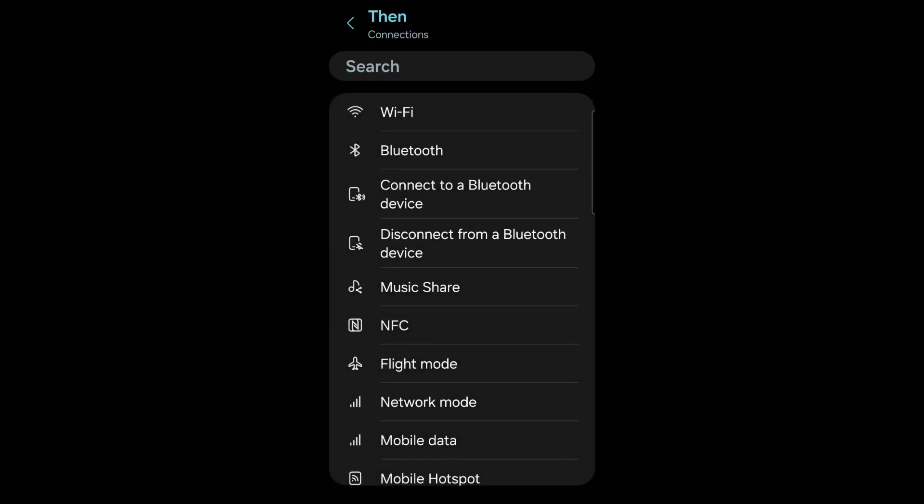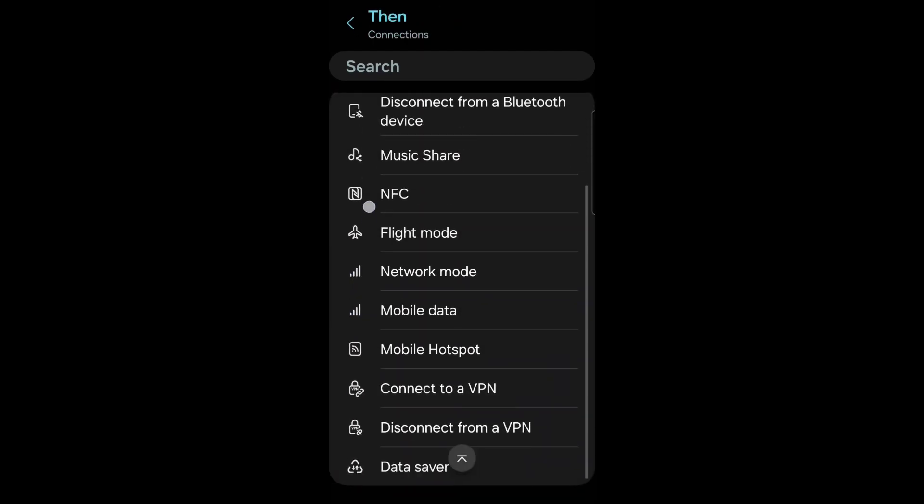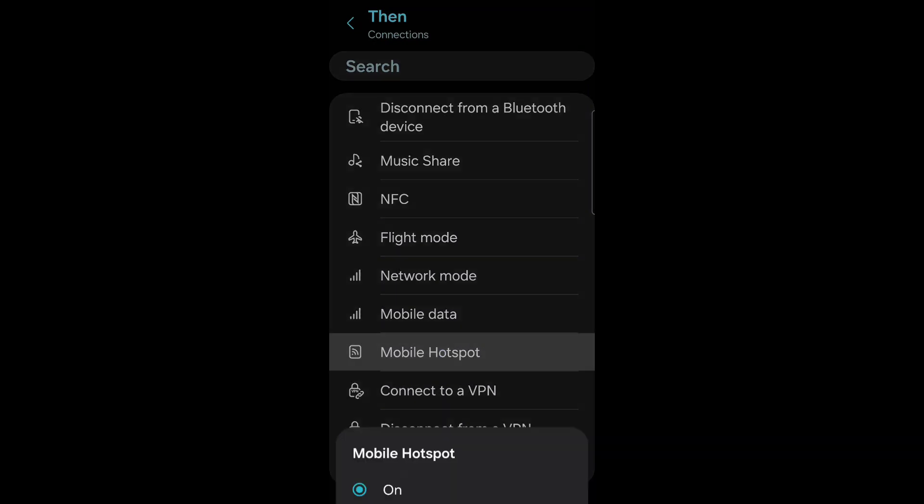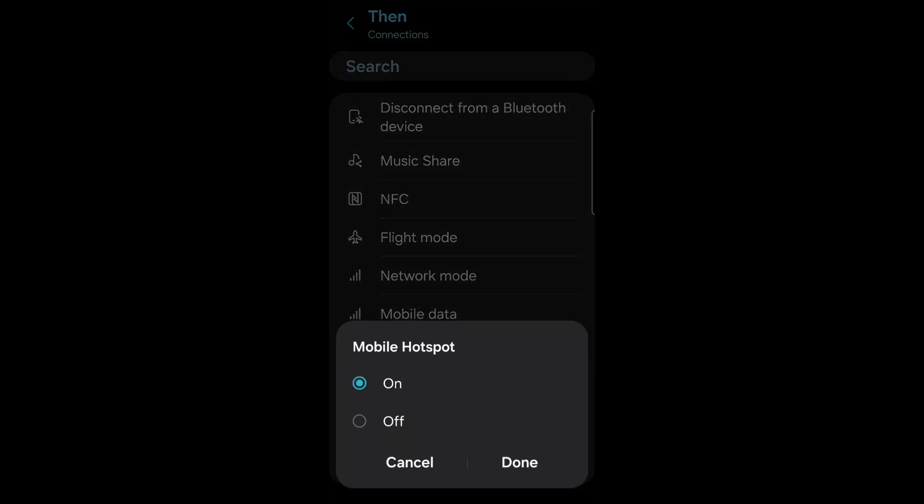Connections. Scroll down to mobile hotspot. Turn off. Done.